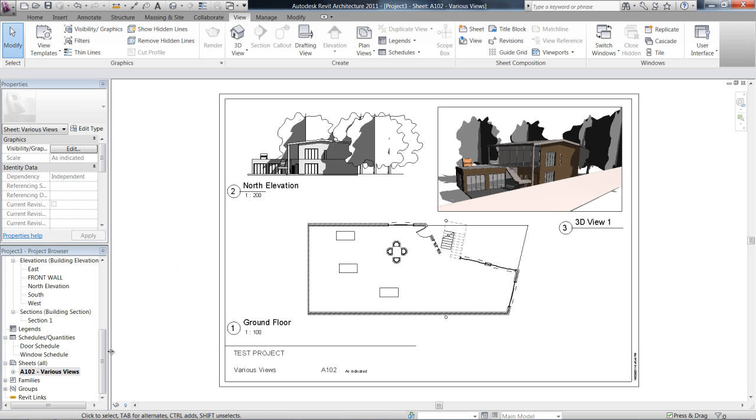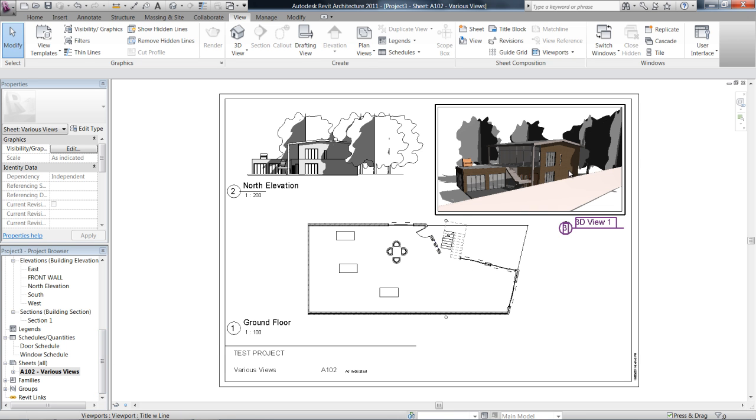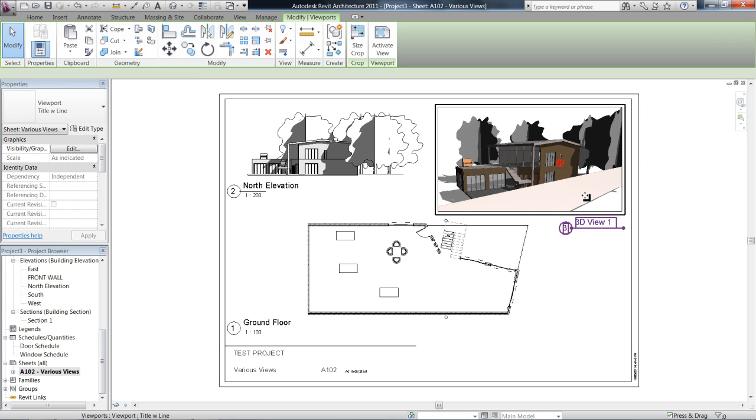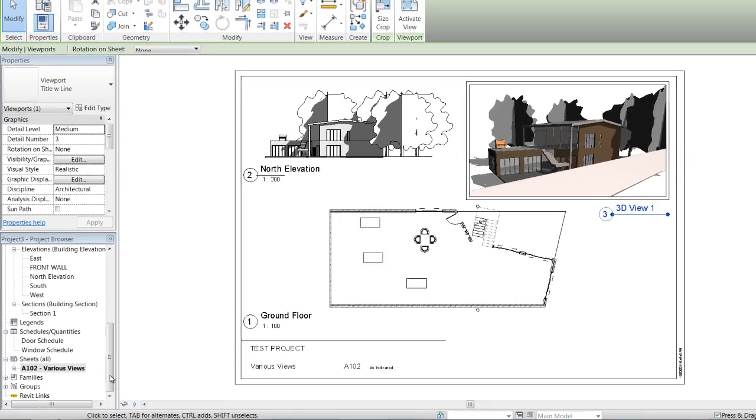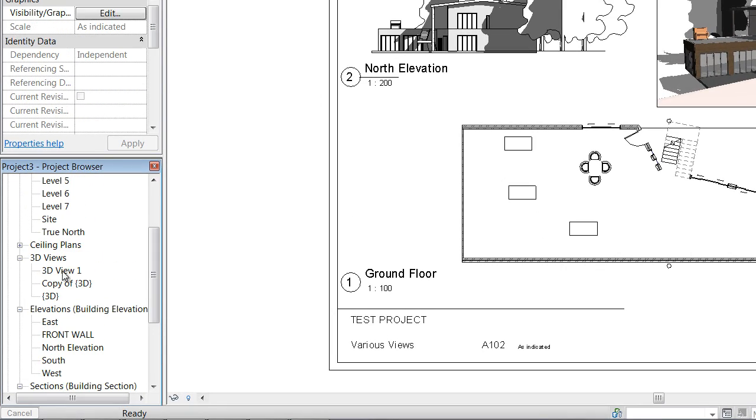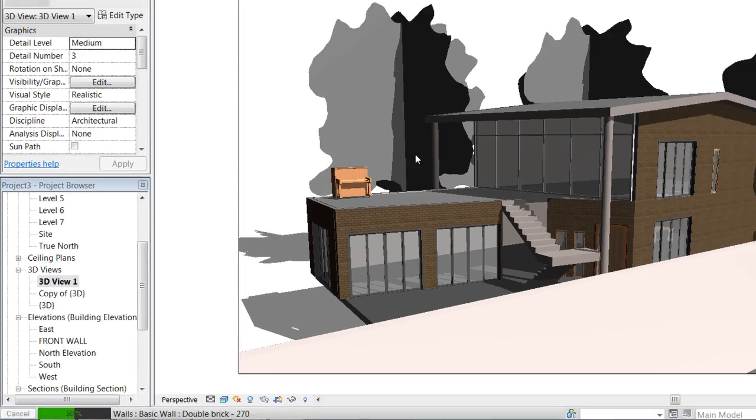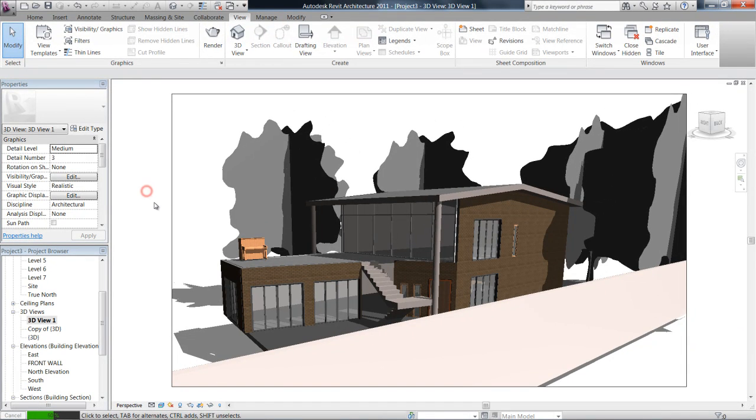Okay, in this video we're going to have a brief look at rendering. Let's render this image here. That's 3D View 1, so in our project browser go find 3D View 1. This is what we want to render.